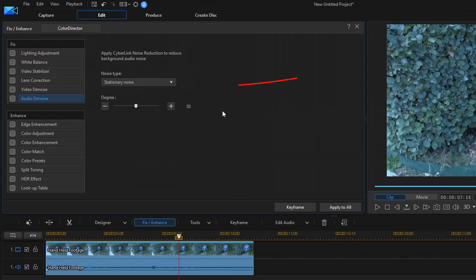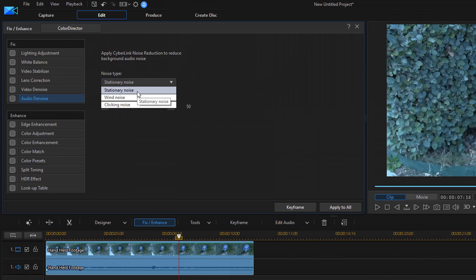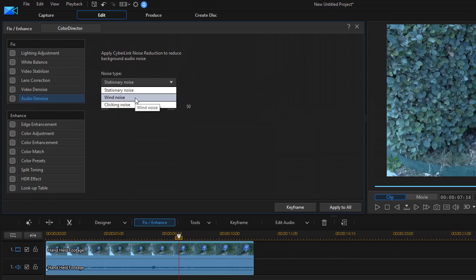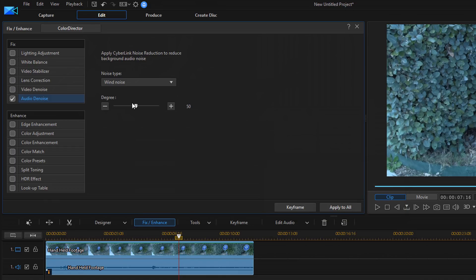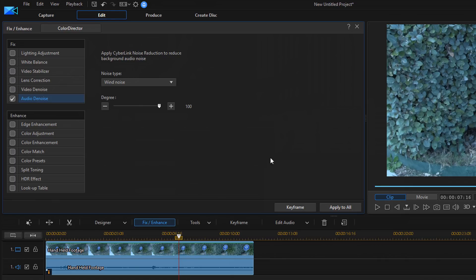Now, there's different types of ways that you can denoise. There's Stationary, and that's just like white noise in the background or whatever. And you got your wind noise, and then we have any clicking noise. So we want to select Wind Noise. It's going to analyze this for us. And I want to change the degree up to 100 because there was a lot of wind noise that you heard there. So I want to make sure that we get as much of it out as we can.